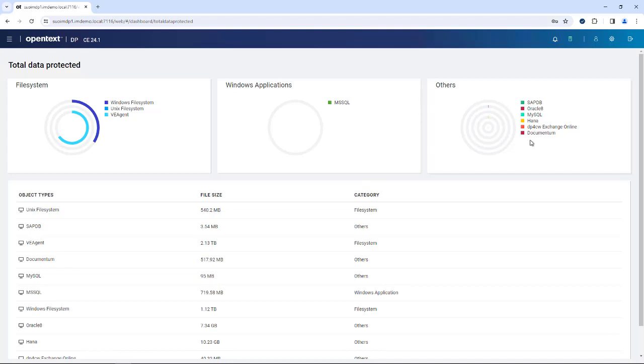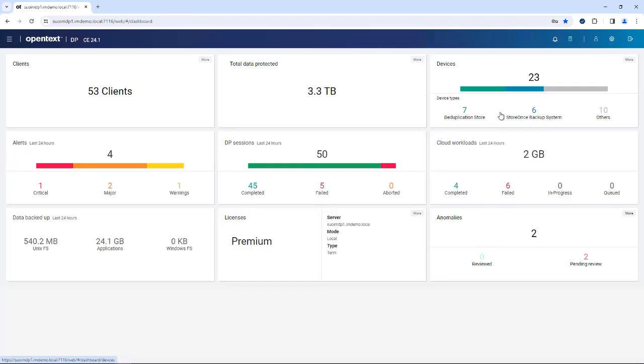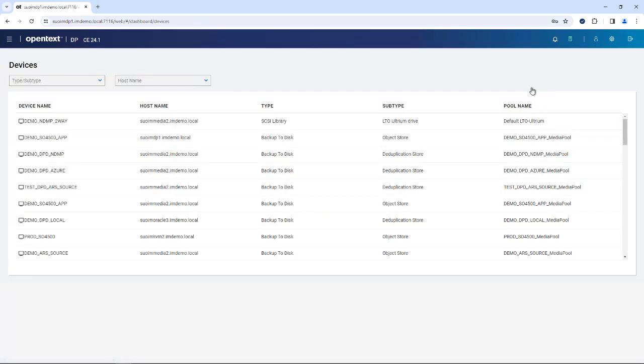We just also added Documentum to this because with the latest version of Data Protector 24.1, it supports Documentum now. We also show many other applications being protected.